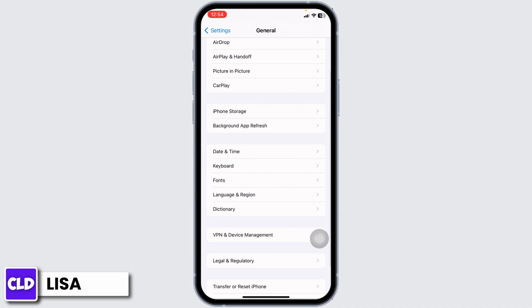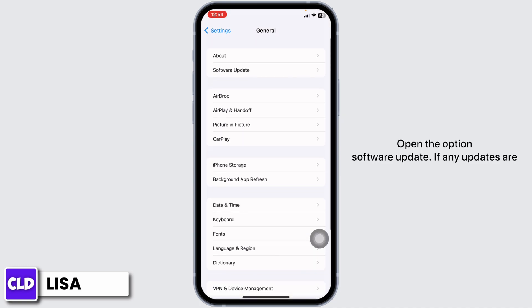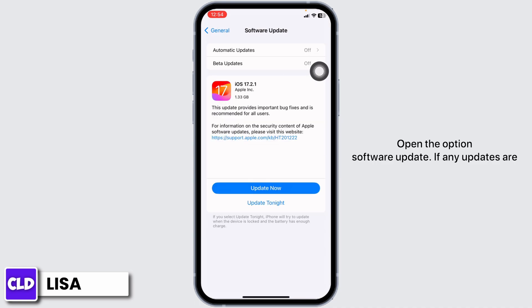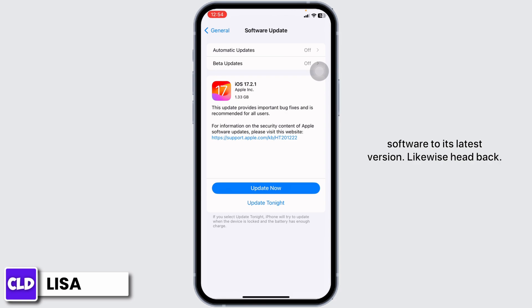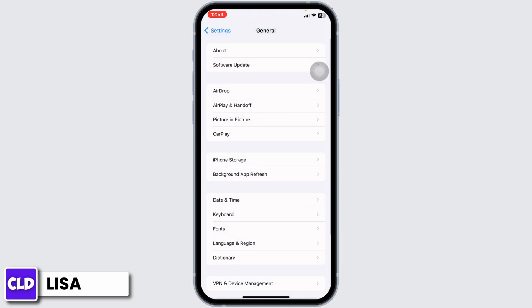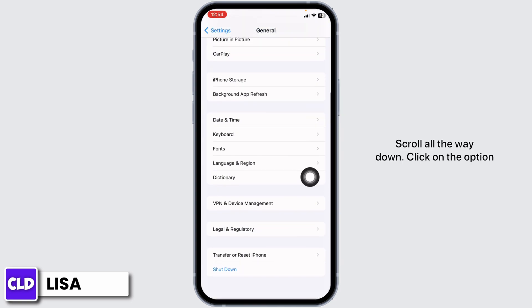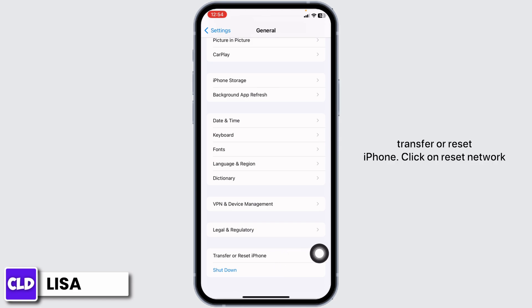Heading towards the next solution. Go back and open the option Software Update. If any updates are available for your device, just update your phone software to its latest version.